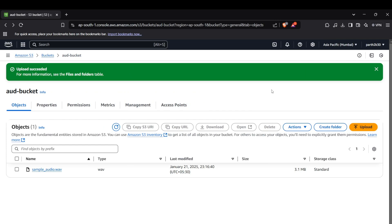Hi guys, welcome back to the channel. Today we're going to learn about how you can convert speech to text with AWS Transcribe and text to speech with AWS Polly using Python. AWS Transcribe converts audio files into text while AWS Polly converts text into lifelike speech. In this tutorial we're going to cover both of them, so let's begin with the Transcribe API.